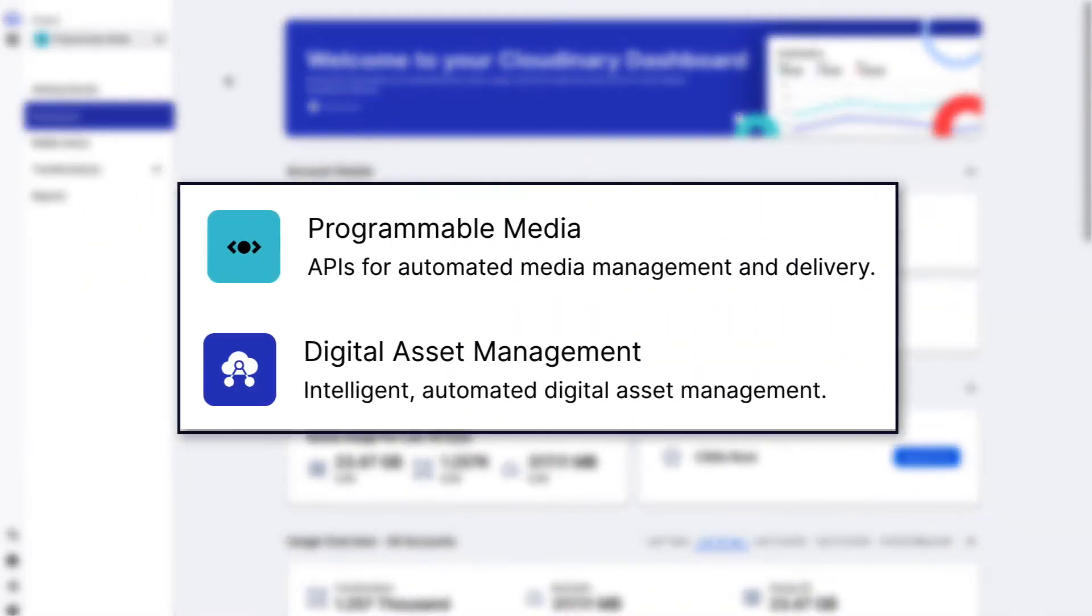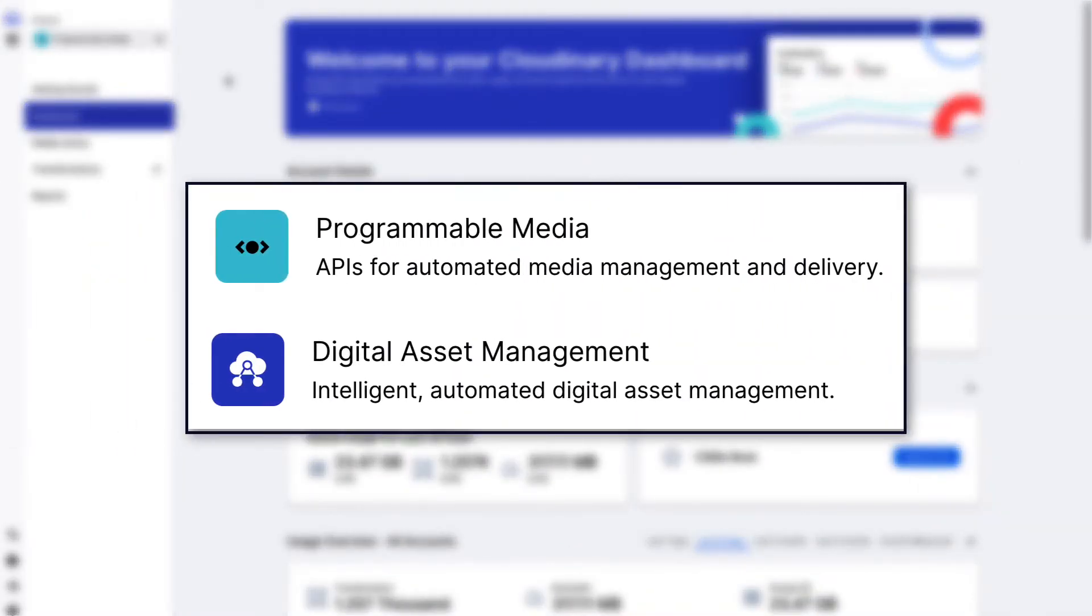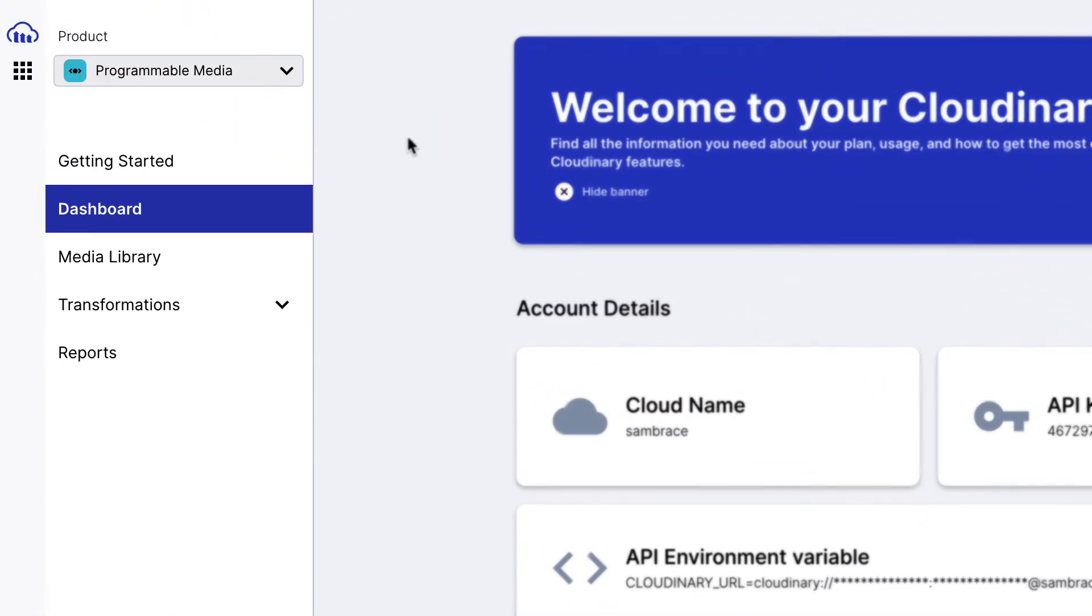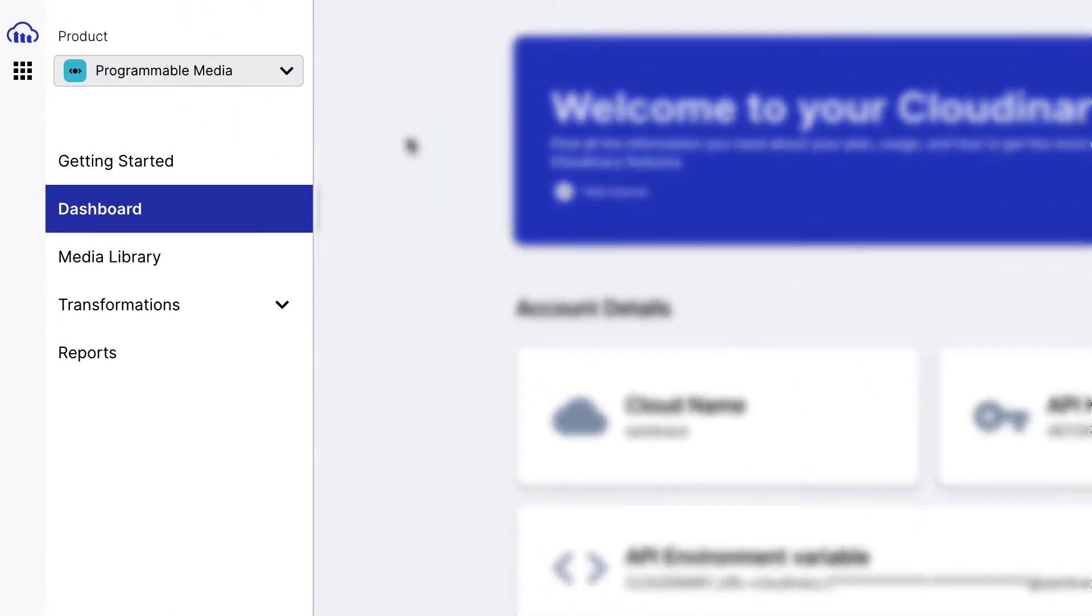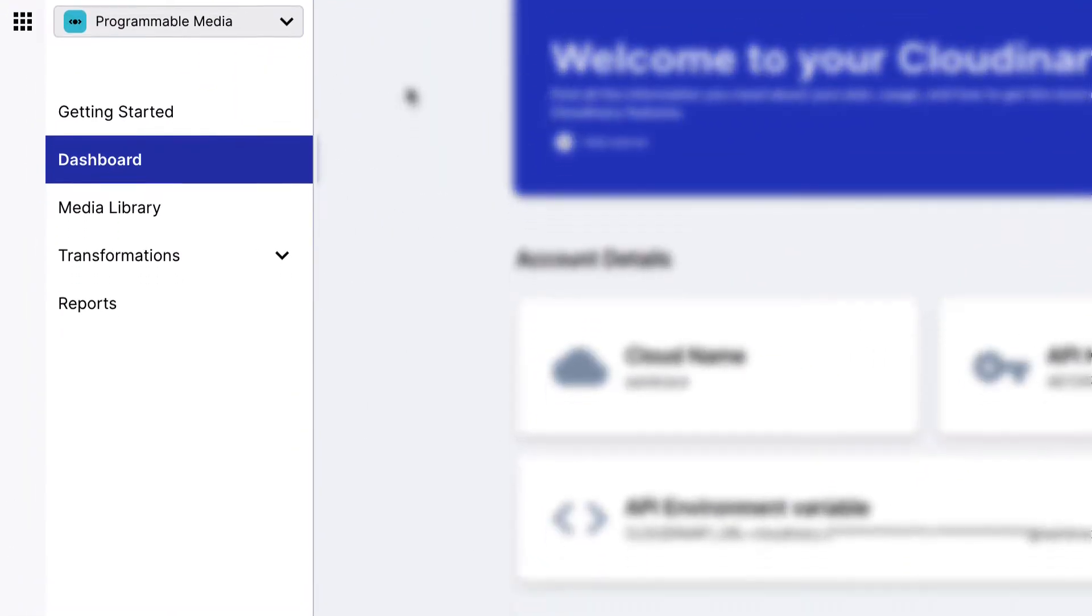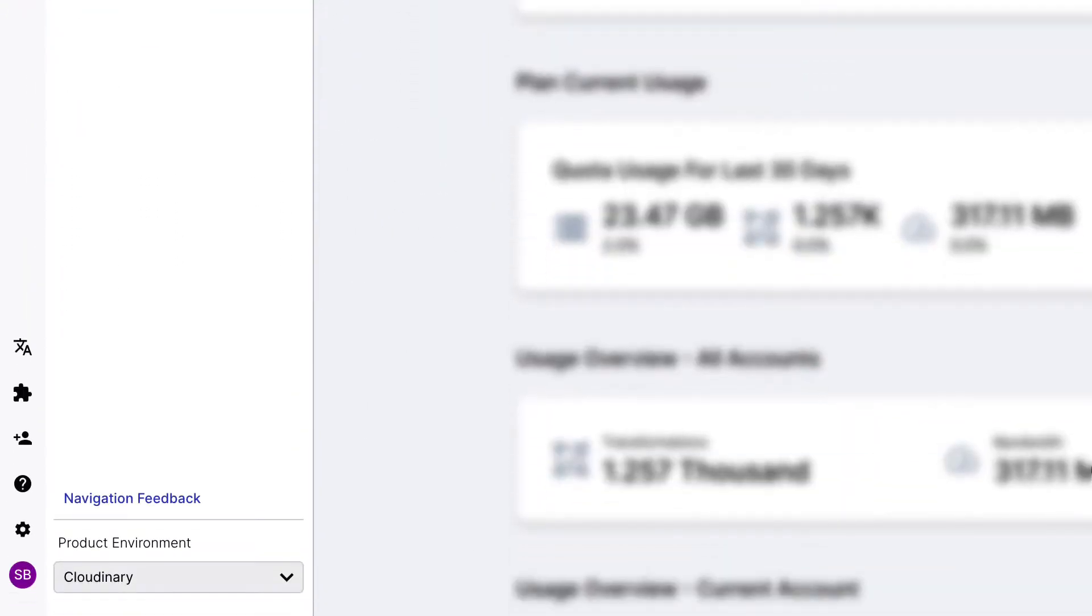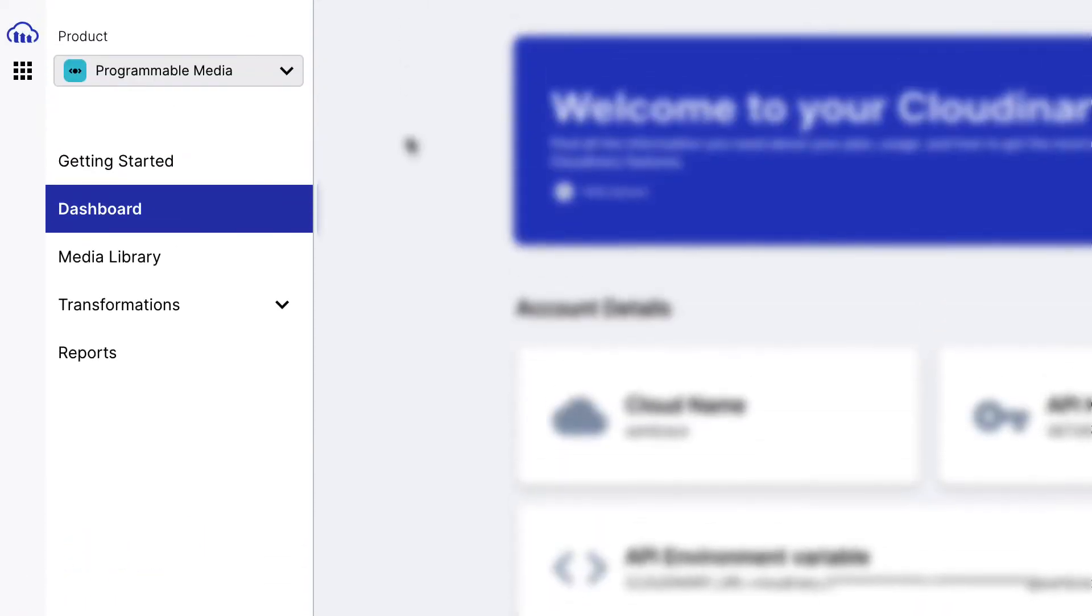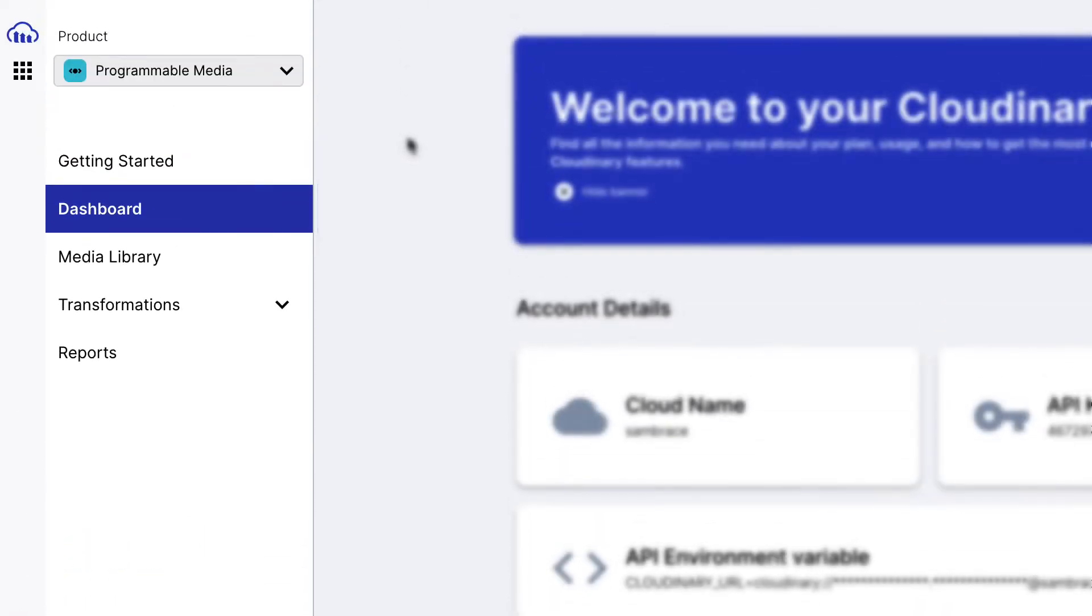The new navigation introduces a separation between Cloudinary's two products: programmable media and digital asset management. We have improved the user interface to provide a better experience for you while still having all the same product functionality.